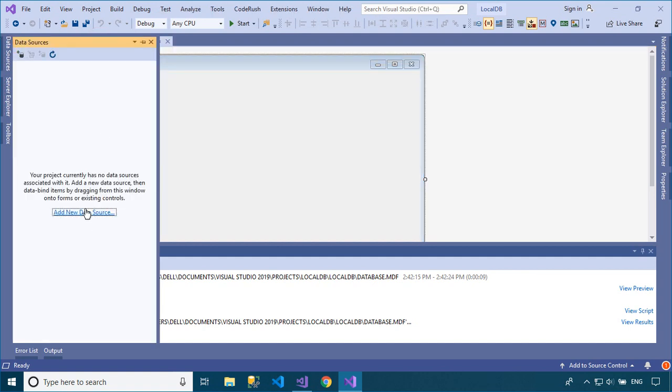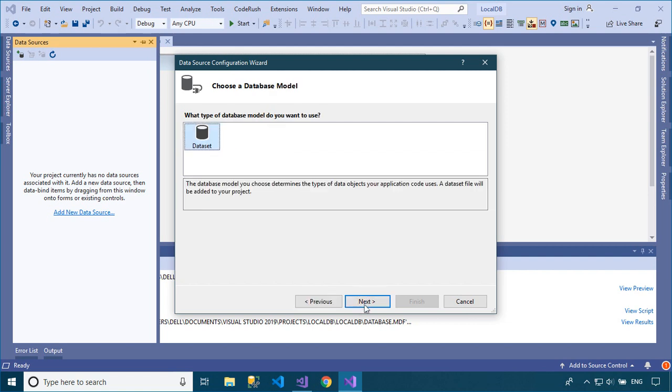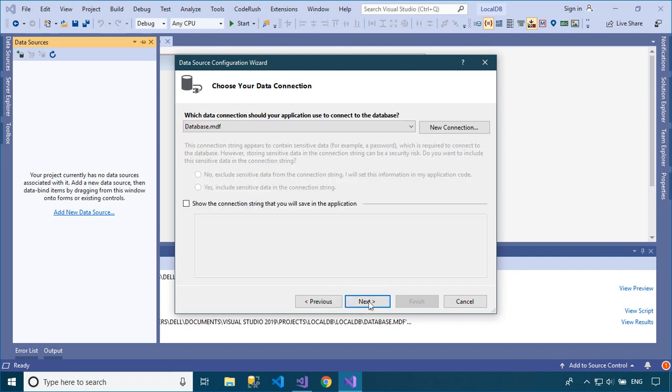You need to add new data sources to your project, then enter the connection string name and select the table you want to add to your data set.